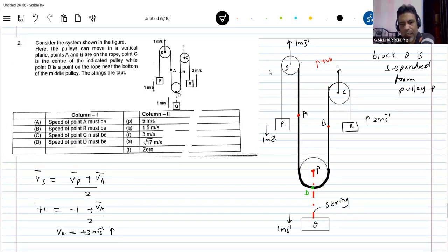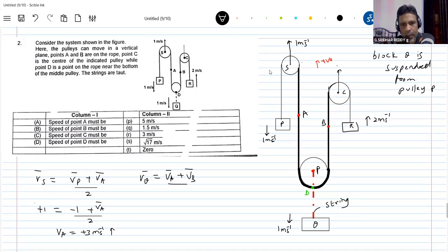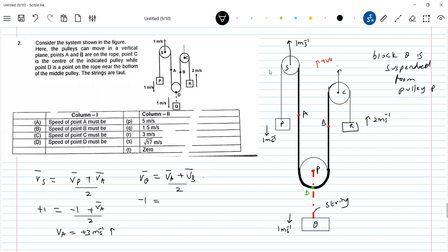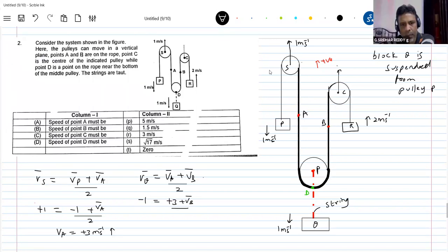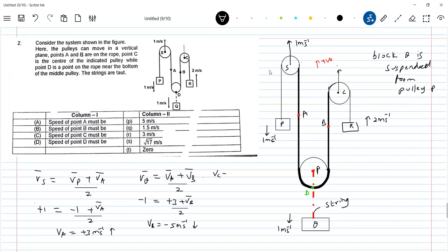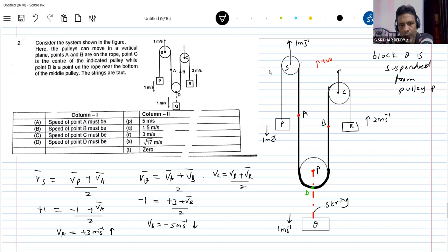Now come for the velocity of point C. For velocity of B, I'll use the formula: VQ bar equals VA bar plus VB bar by two. We know VQ is minus one, VA is plus three. So: minus one equals plus three plus VB by two. VB equals minus five meter per second — downward. Can we calculate velocity of point C? VC equals VB plus VR by two: minus five plus two, divided by two, equals minus 1.5 meter per second.